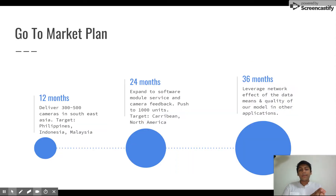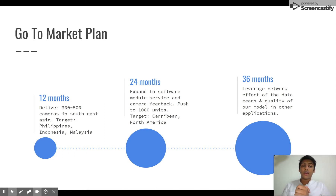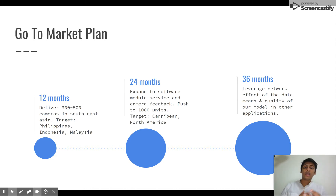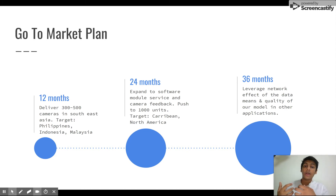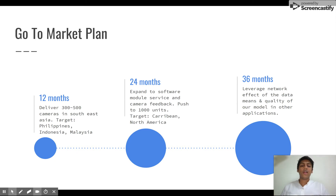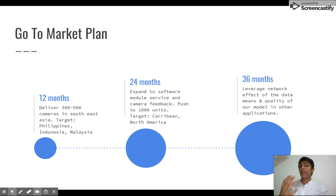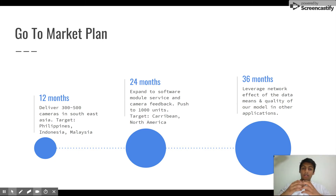Looking at our timeline over the next one year, we want to deliver 300 to 500 cameras across Southeast Asia. Within two years, we want to move to the software model where our hardware is open source and we are only selling our software. And within three years, we're looking to start becoming a data marketplace by leveraging data from our cameras and selling it to research institutions.